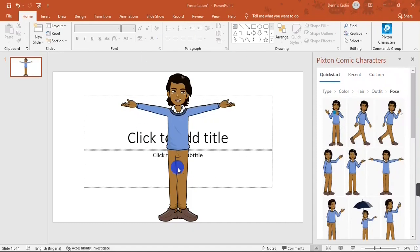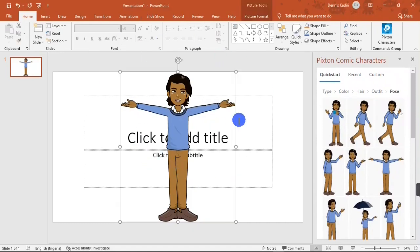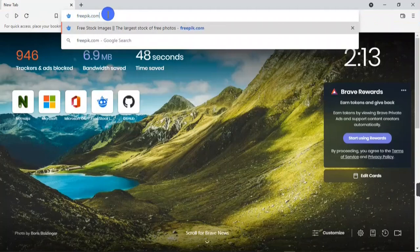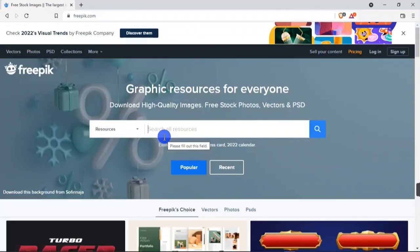That's basically how to create a cartoon character on PowerPoint. Now I'm going to show you how to animate your cartoon characters. To do that I'm going to create a cartoon scene right here in PowerPoint, so I'm going to head over to my browser and search for freepik.com, where you have access to multiple illustrations.